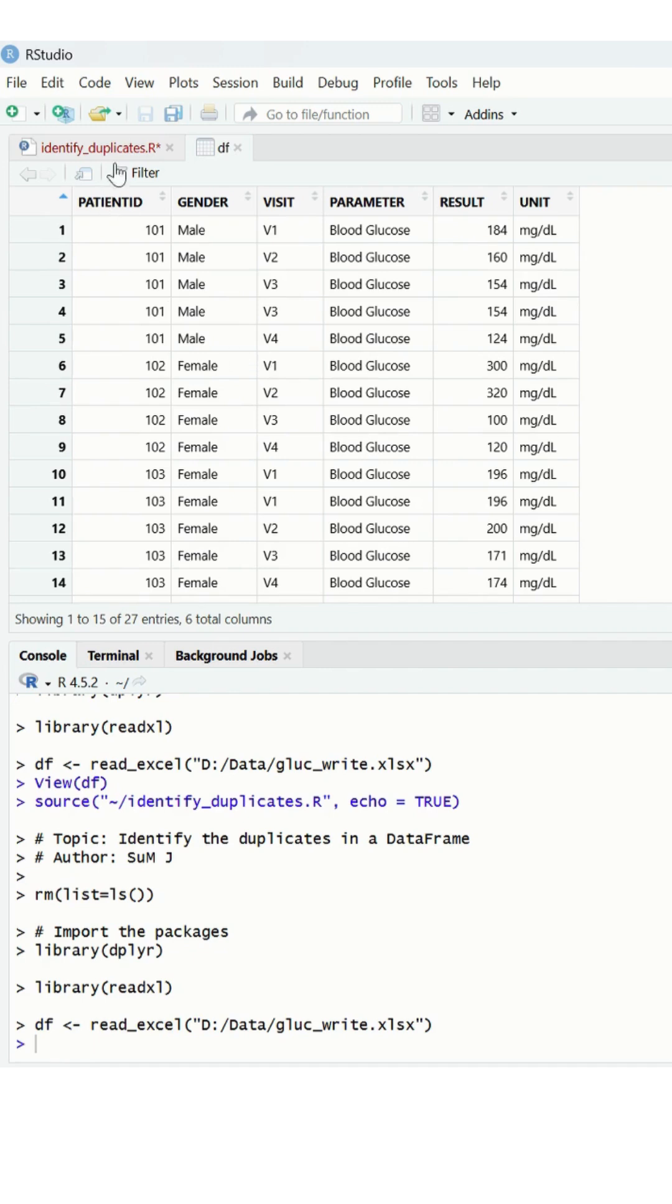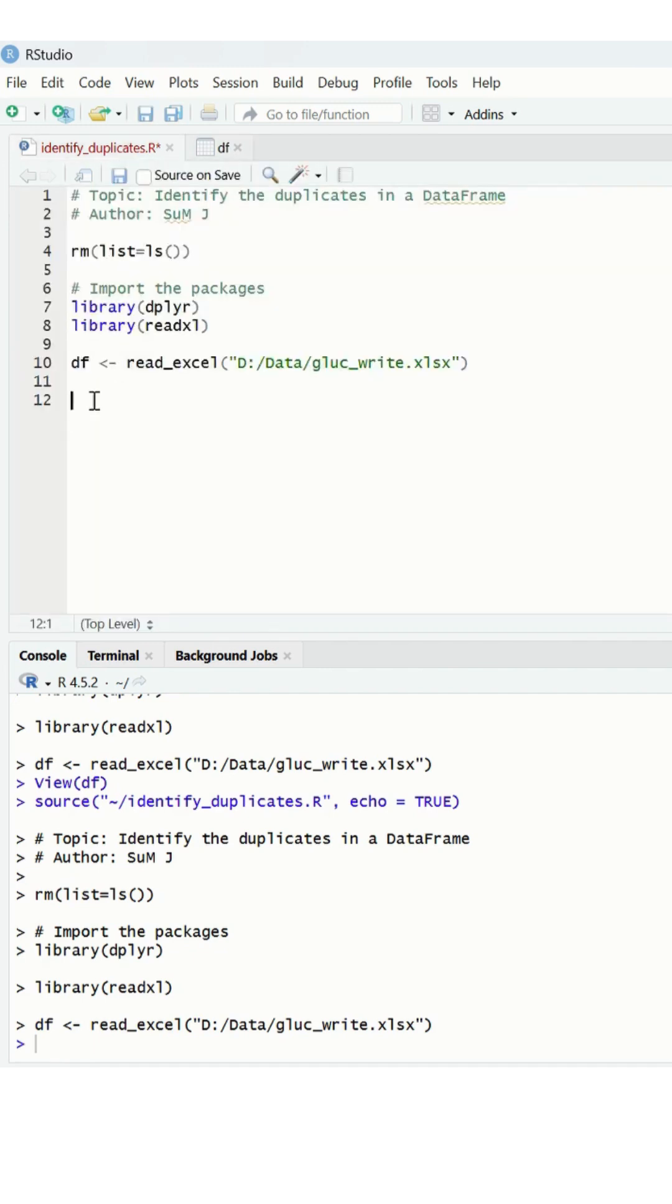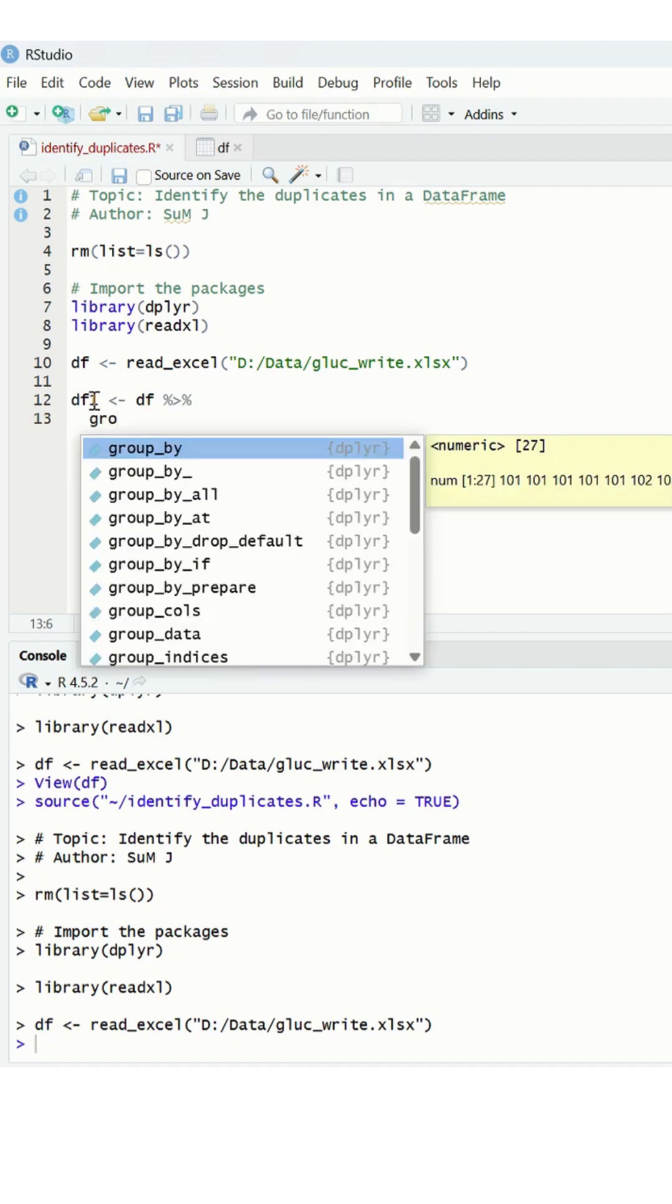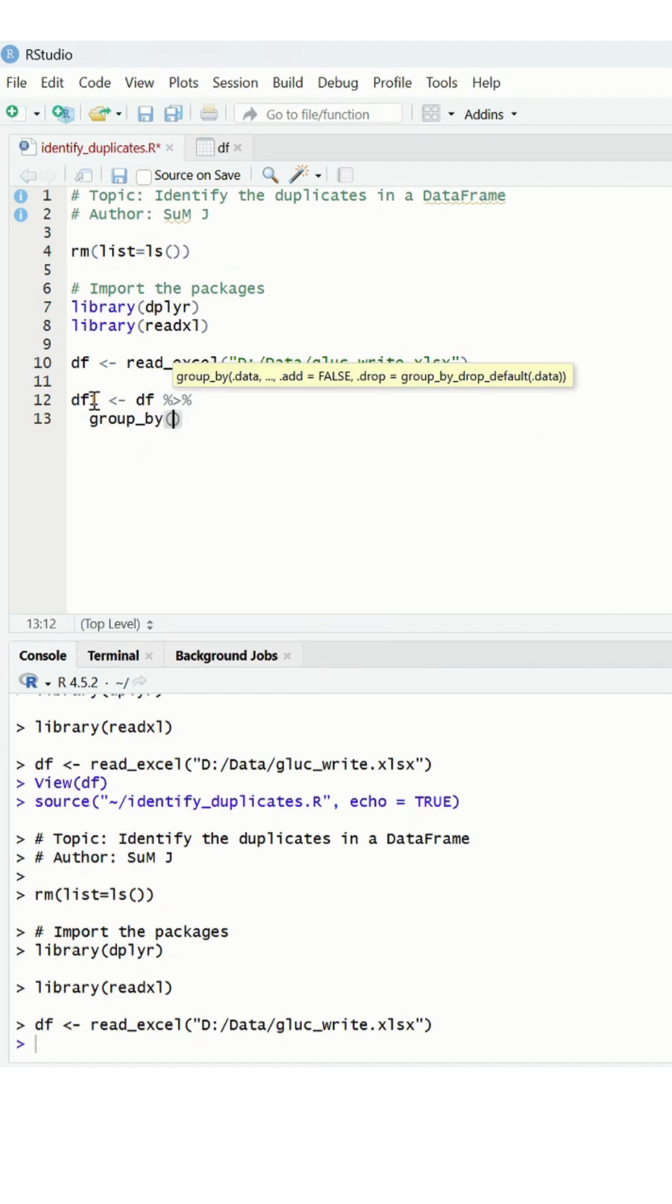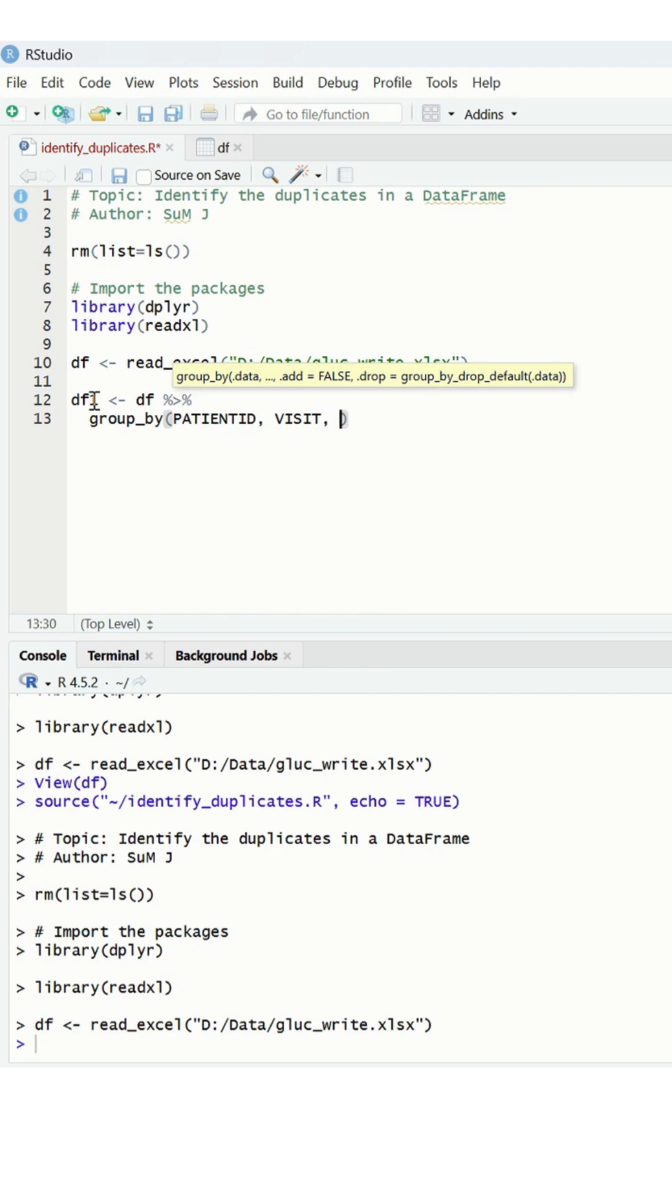We write the data frame DF and then group by on certain parameters. So I write it like patient ID and visit, and I write with a parameter.